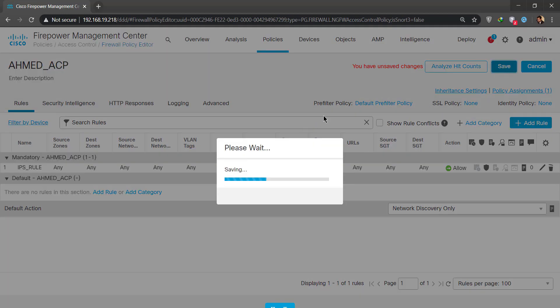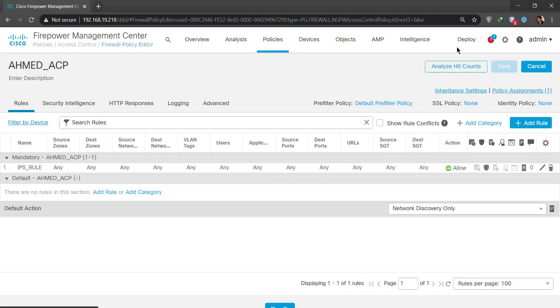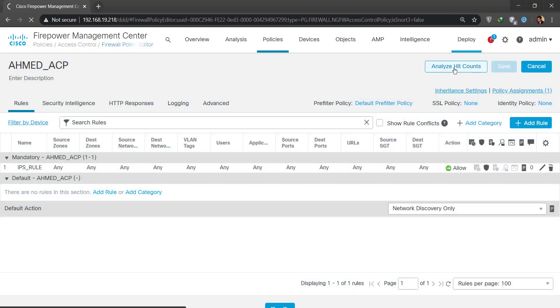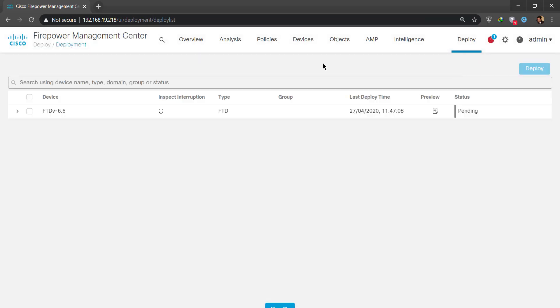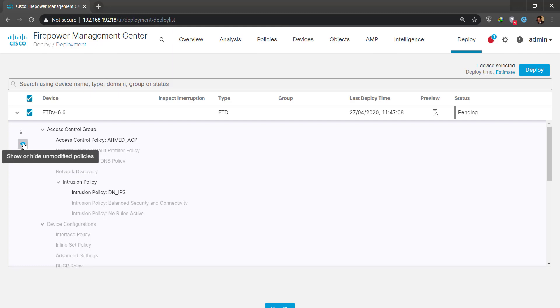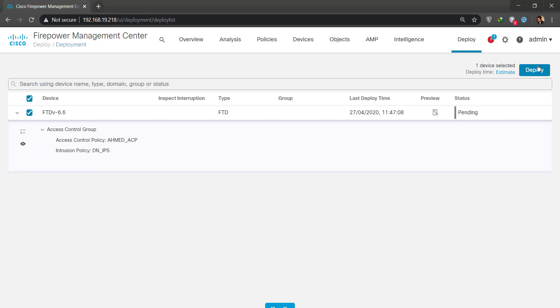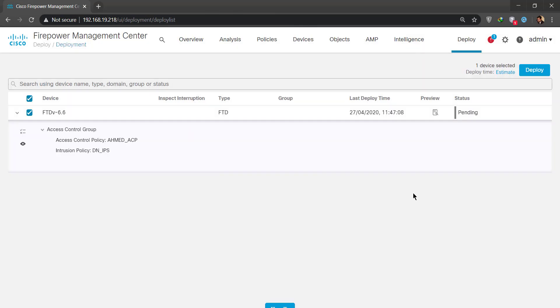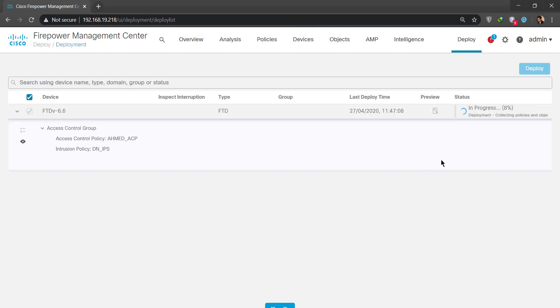I'll just save this. In this new FMC, the deployment part has a deployment history part that is separated and the deployment part, this is the main part. I'm going into deployment, I'm selecting the FTD. It's going to show me what changes were there. This basically shows or hides unmodified policies, all the policies that weren't modified are going to be showing up, so they're showing up, no need. So I'm going to be deploying this now.